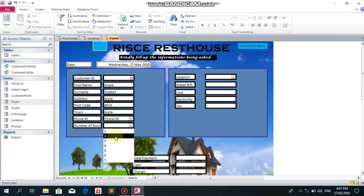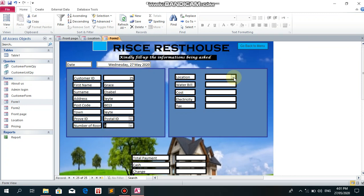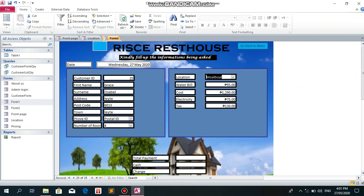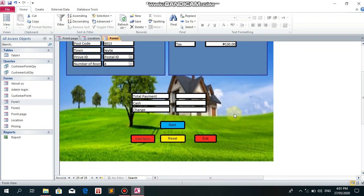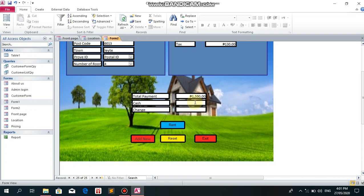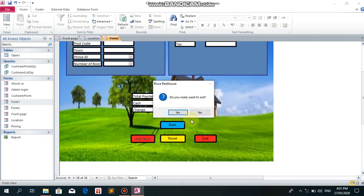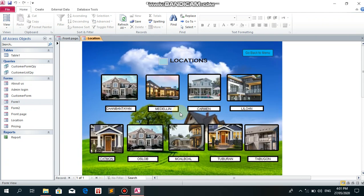For payment, same as earlier. The cash amount is 2,000. Save it, then change, then the receipt. Exit. Yes. Now it goes back to the location page.